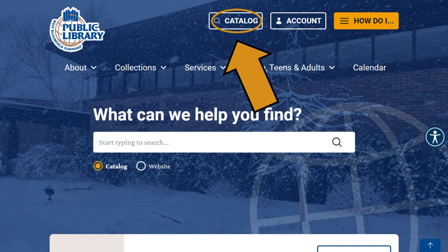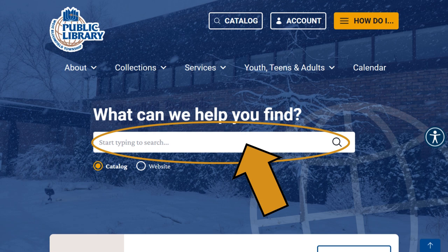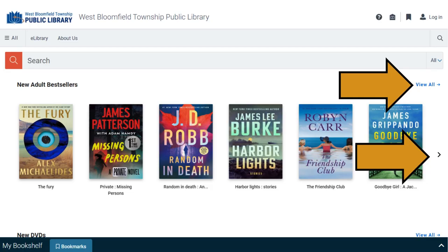Let's learn how to use the West Bloomfield Library catalog. You can access the catalog by visiting the library's website wblib.org, then clicking on the catalog button. Or you can search for an item by typing in the search box and clicking on the magnifying glass.